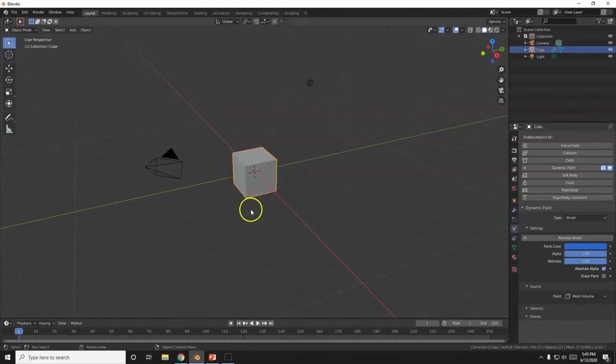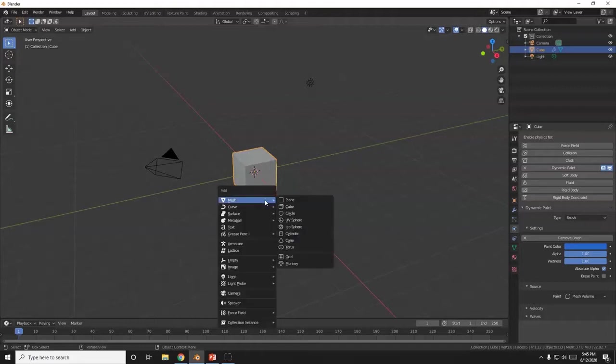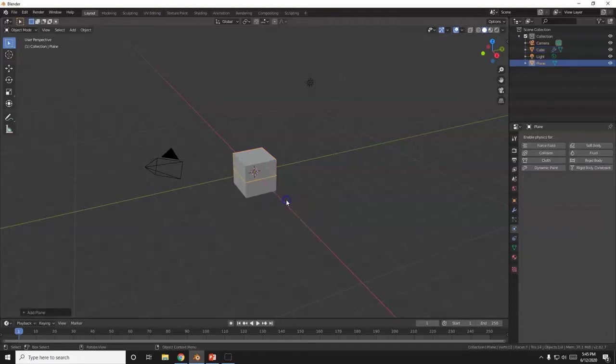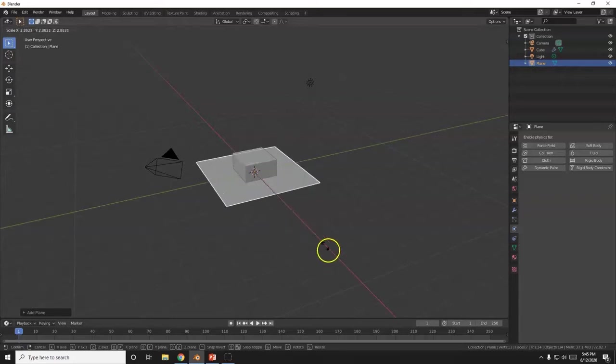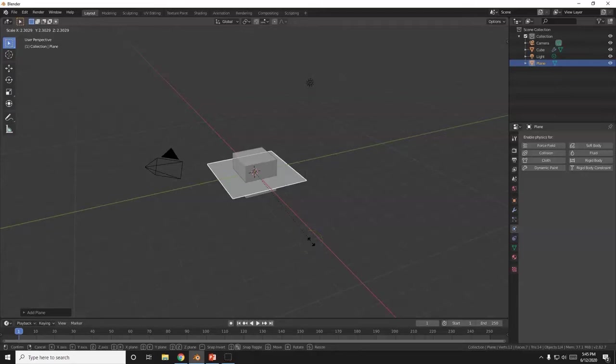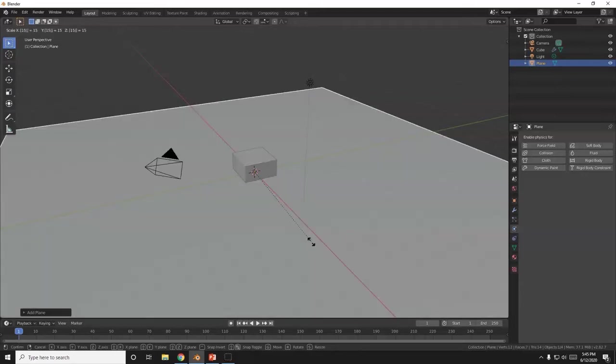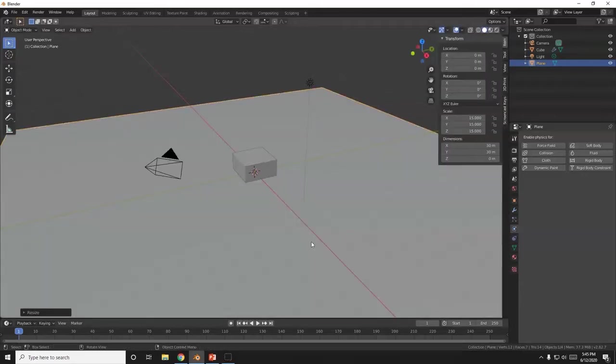It's a quick and easy tutorial. Now I'm going to bring in a plane. Shift A. Mesh. Plane. There we go. There we have a plane. S for scale. Pull the mouse away. I want to make it huge. This is going to be my water. I'm going to make it 15 times bigger. So after I hit S, I'm going to hit 1, 5, Enter.